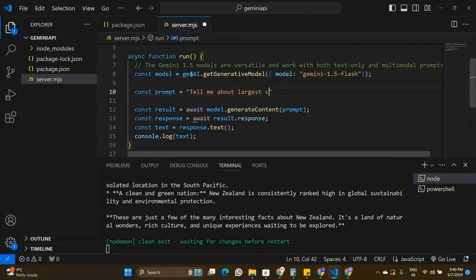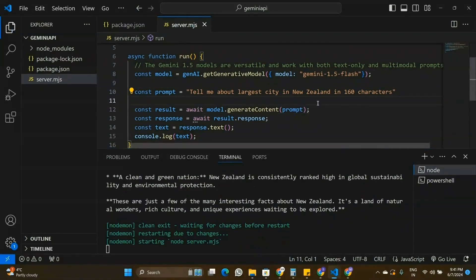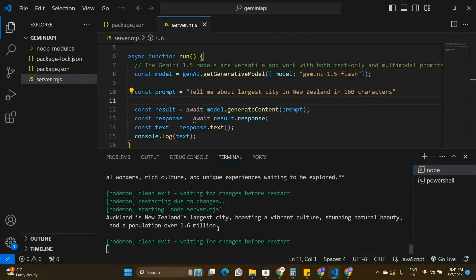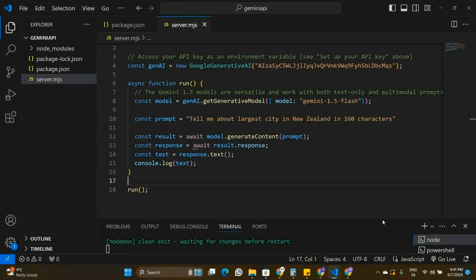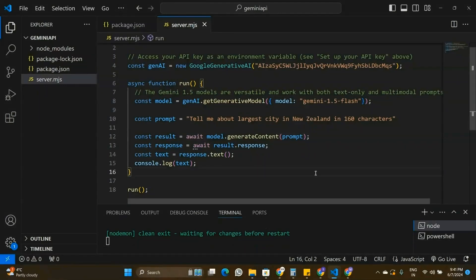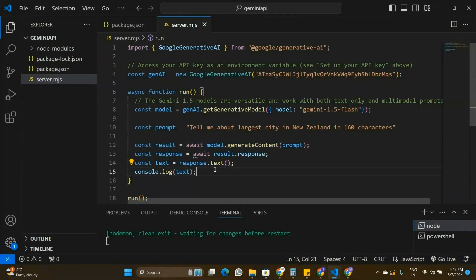Now let's try another prompt: 'Tell me about the largest city in New Zealand in 160 characters.' I'm asking it to summarize in 160 characters. Running the command again, the response is: 'Auckland is New Zealand's largest city and has a population of over 1.6 million.' That's how we can integrate the Gemini API into our Node.js applications. The good thing is it's completely free, unlike the ChatGPT API which is paid. In future videos I'll be building projects using this Gemini API — if you found value in this video, leave a like and subscribe.